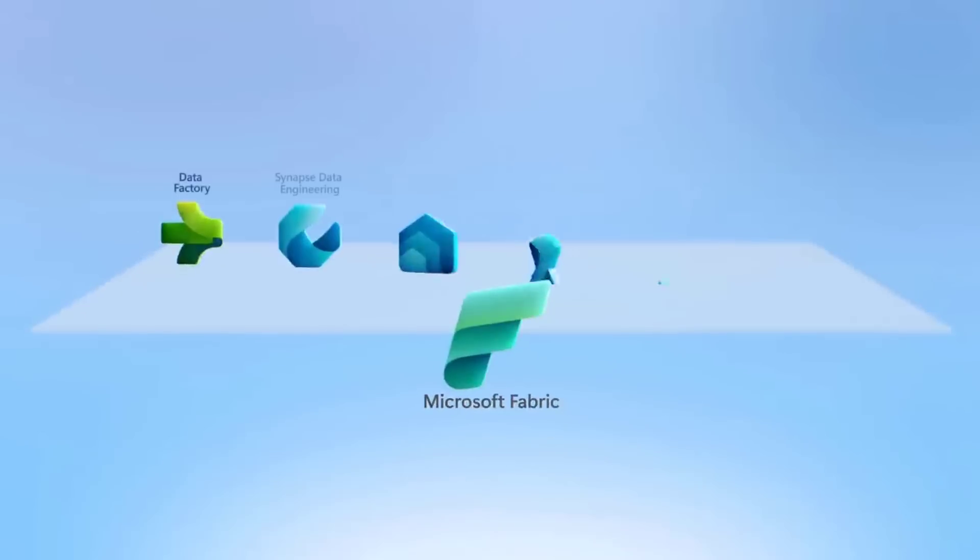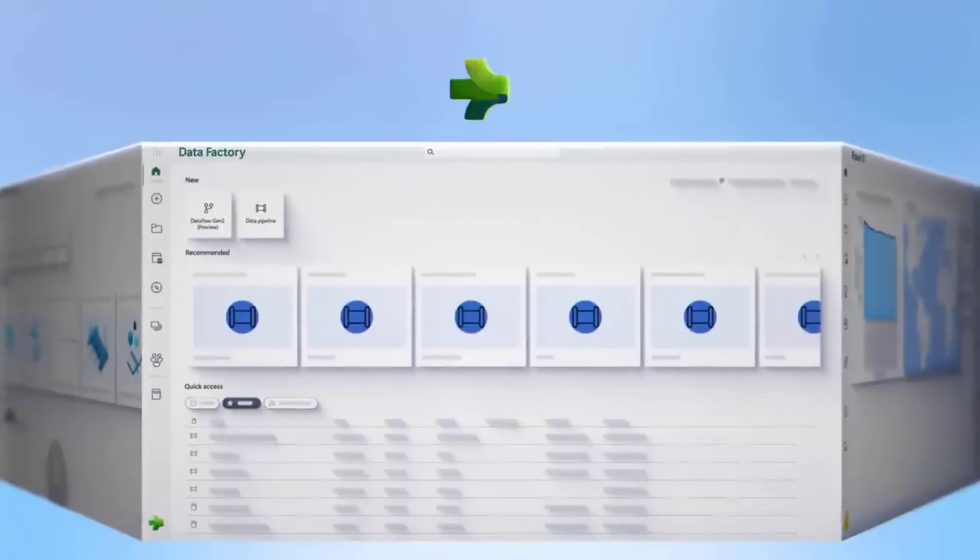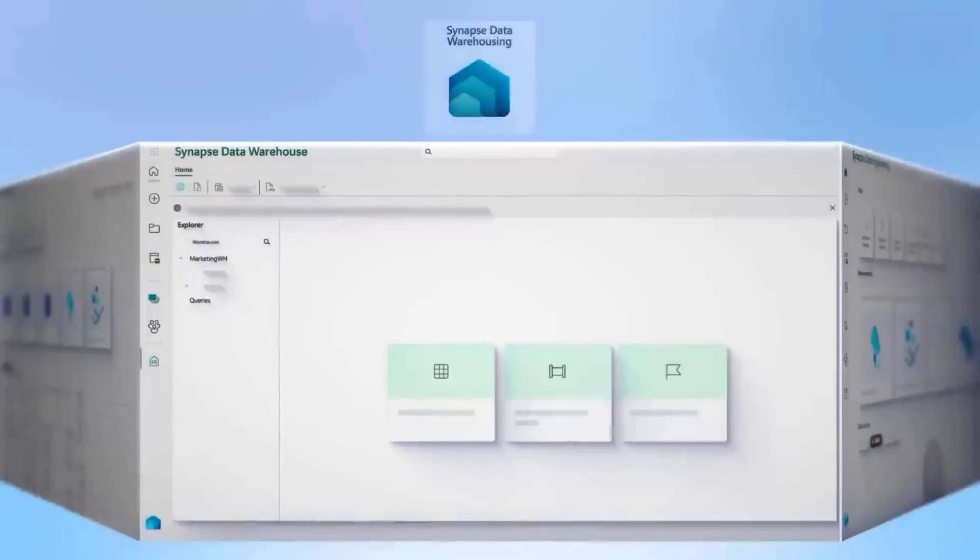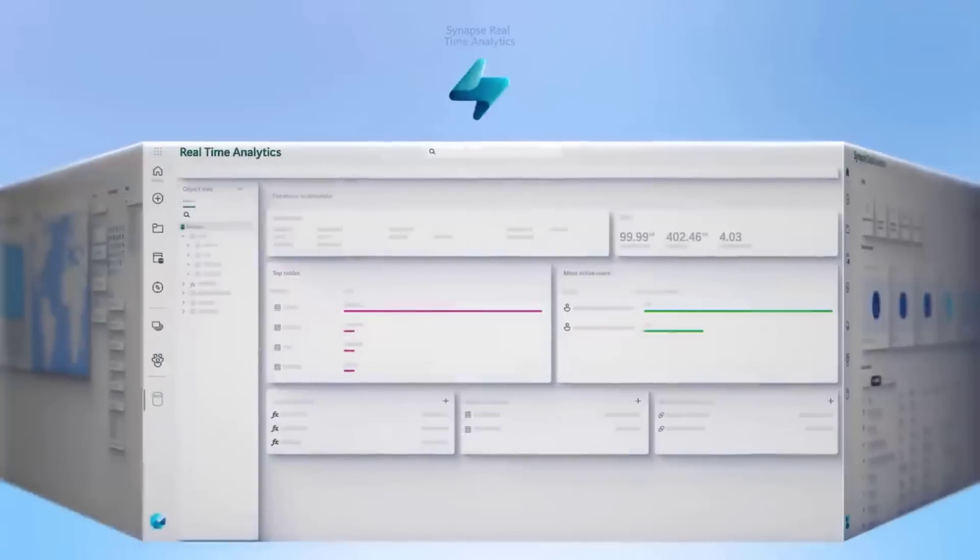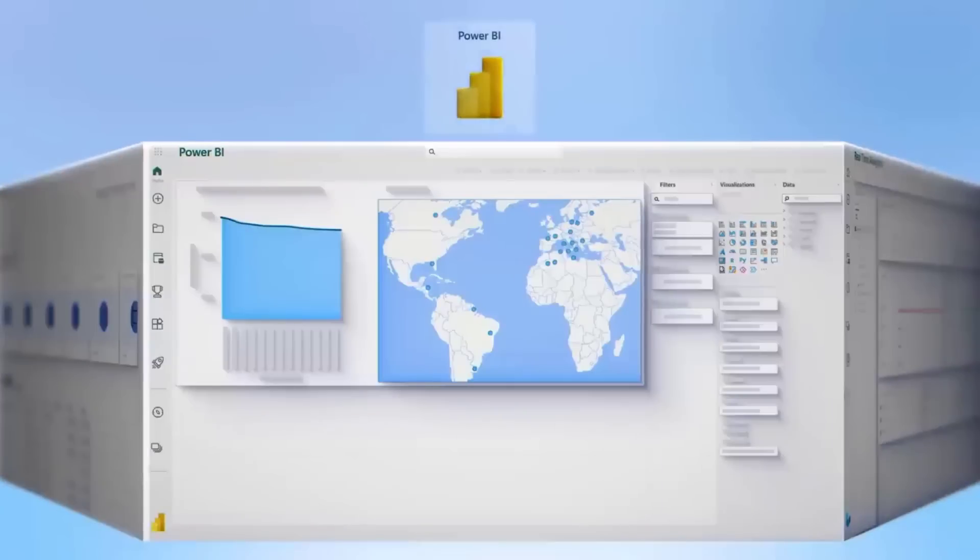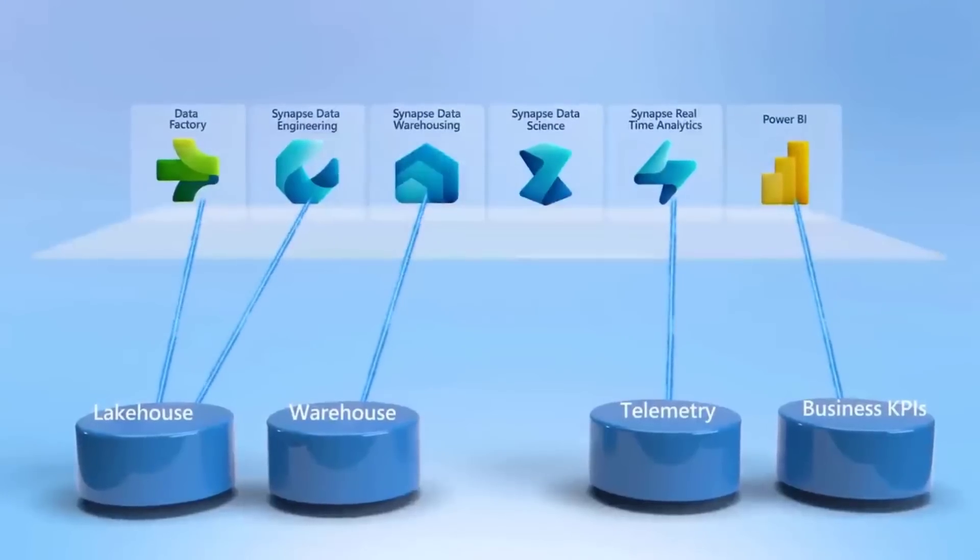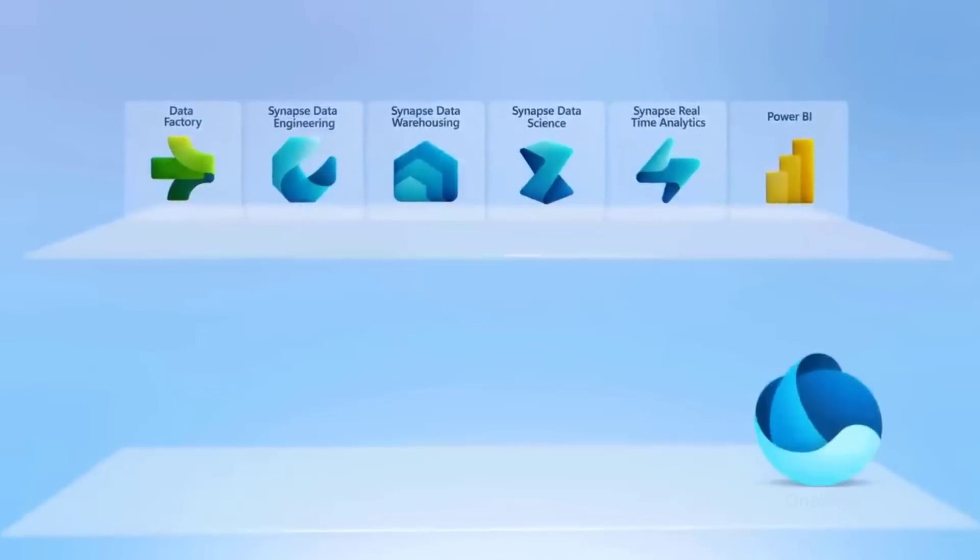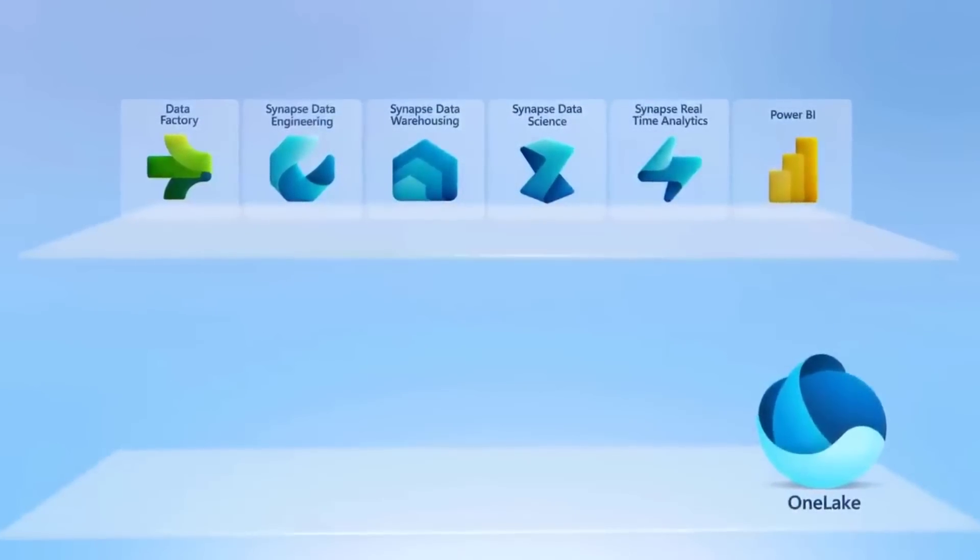It gives you a single integrated service that provides data integration capabilities, data engineering for shaping your data, data warehousing, you can build data science models, real-time analytics, and business intelligence. And the data from these different experiences is brought together by one unified data lake for your organization called OneLake.